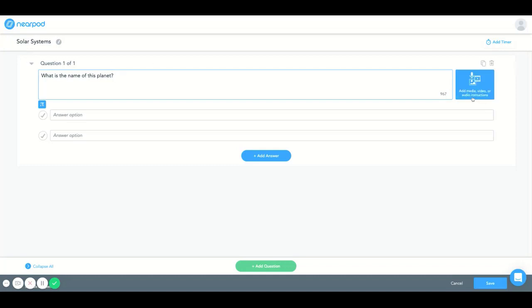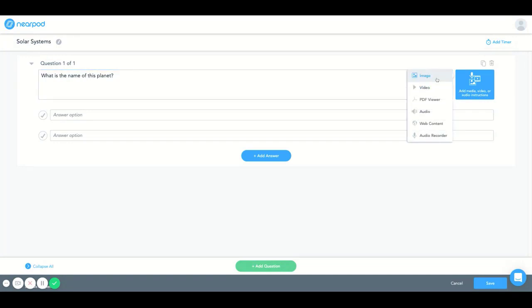Over here this will allow you to add a video, audio instructions, or media. And I'm going to choose to add an image.